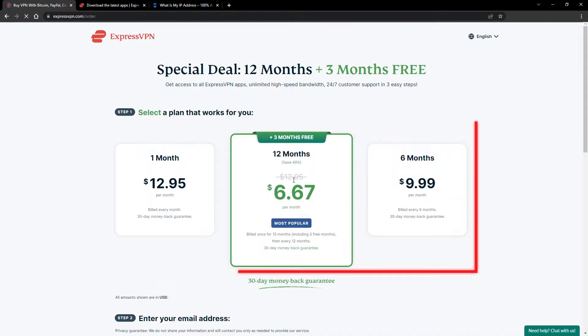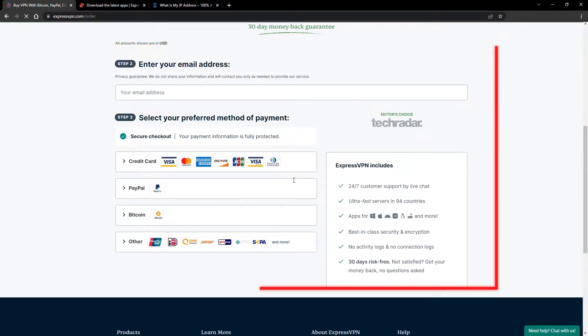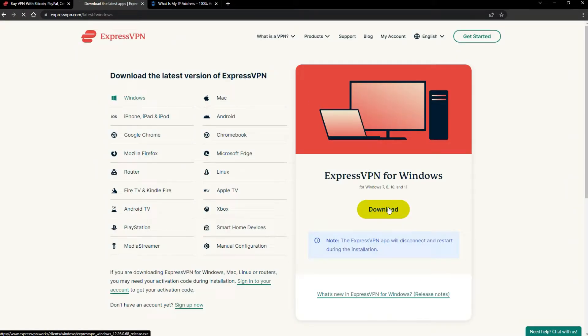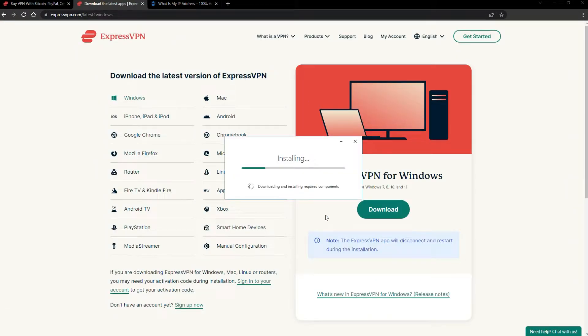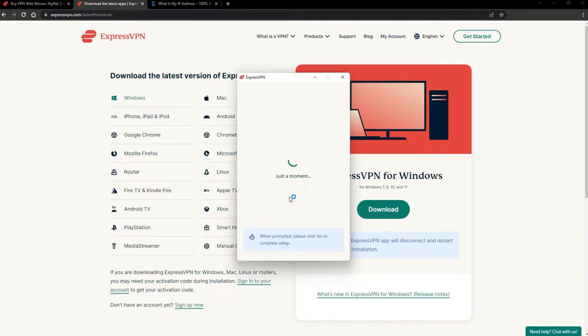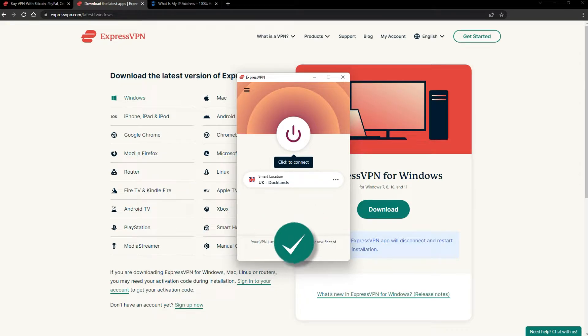Just pick a plan, check out, and download the installer to your device. The installation process is really quick. When it's done, launch the software. Log in using your credentials, and that's it. You're ready to change your IP address.